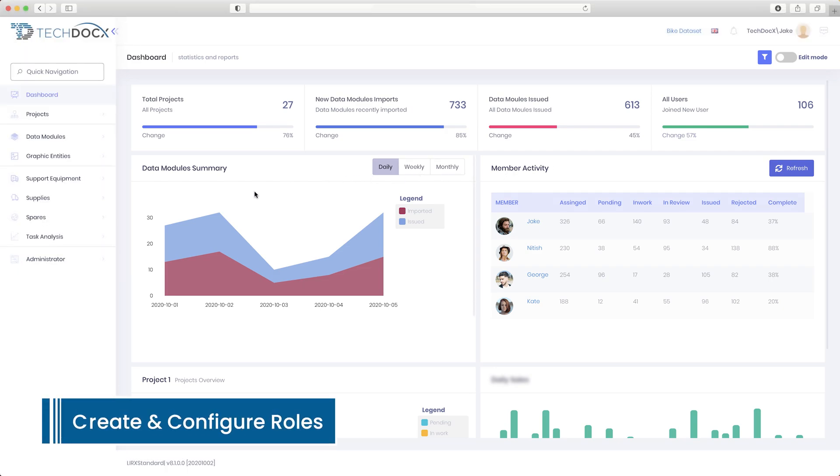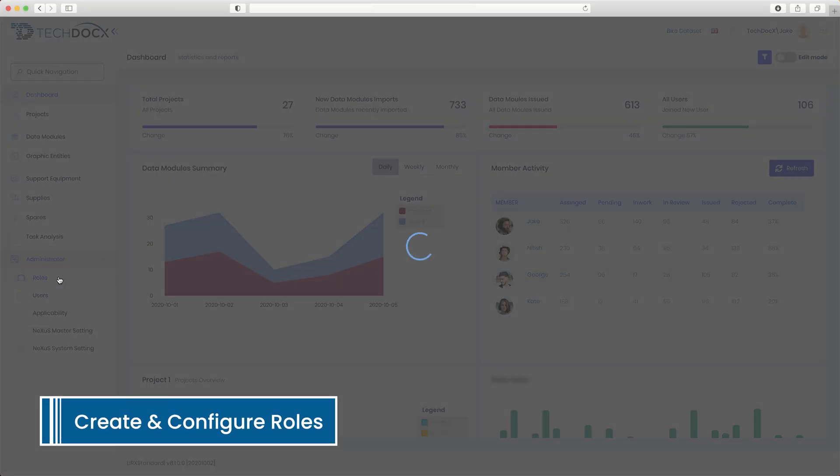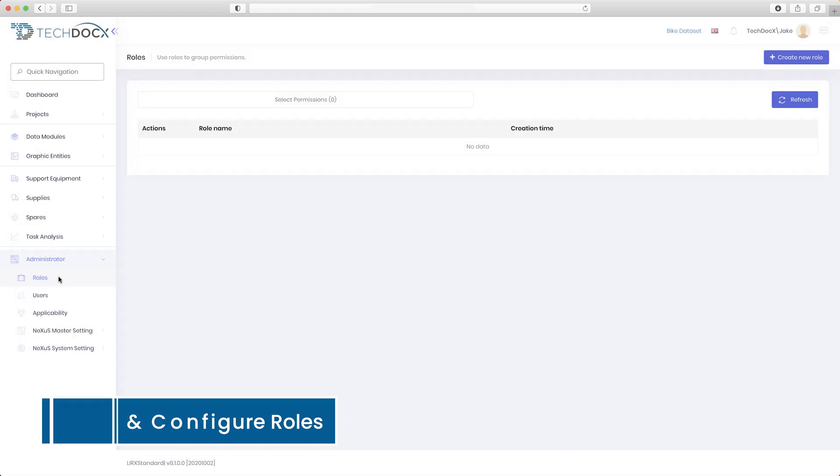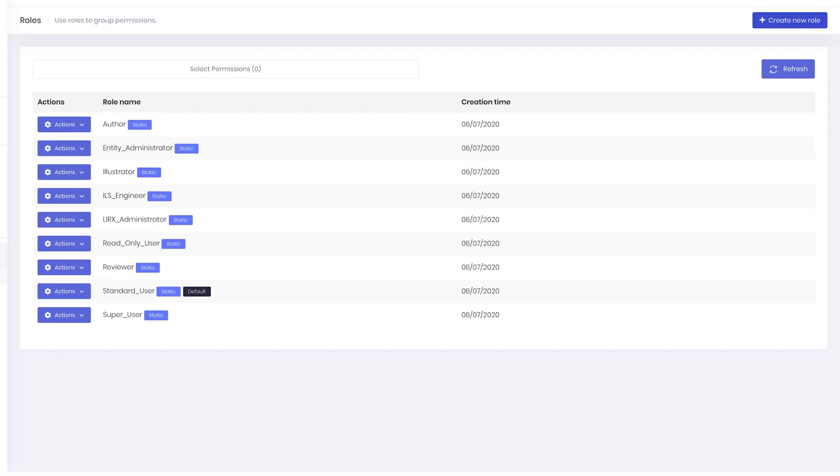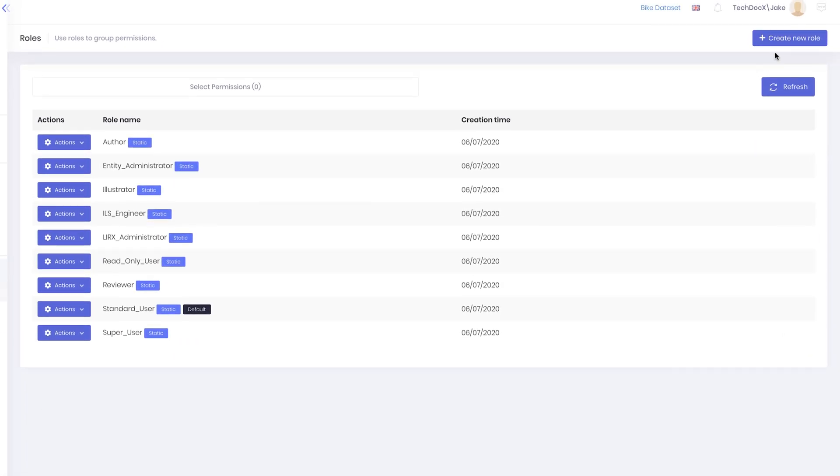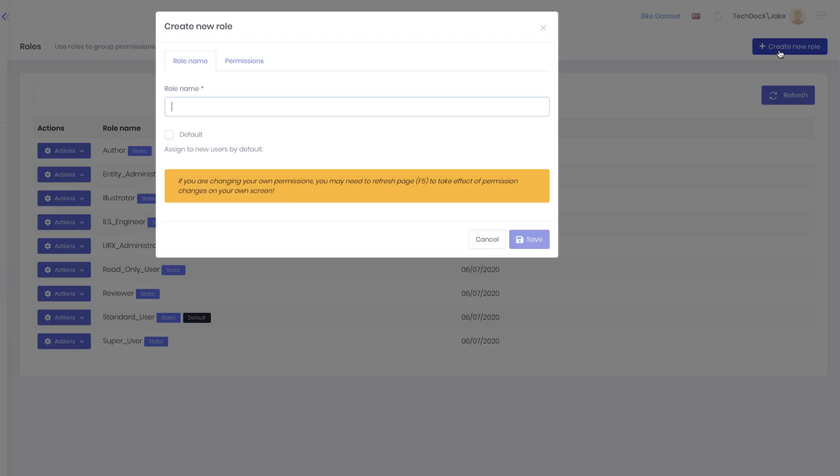Configure roles and permissions for your team. Choose from pre-configured roles or create your own custom roles using the extensive permissions editor.